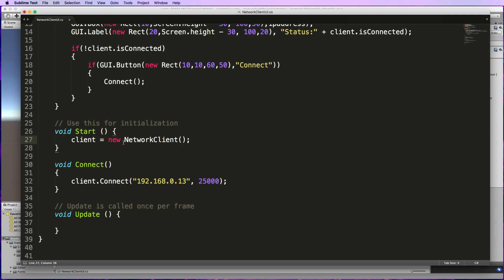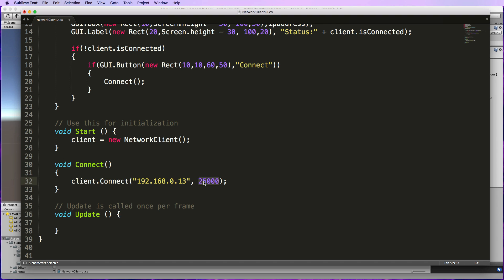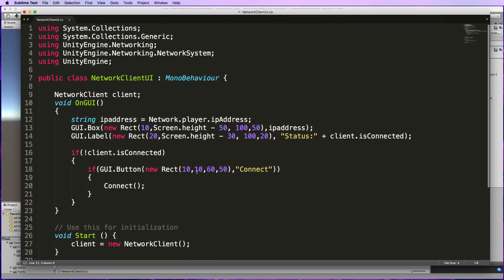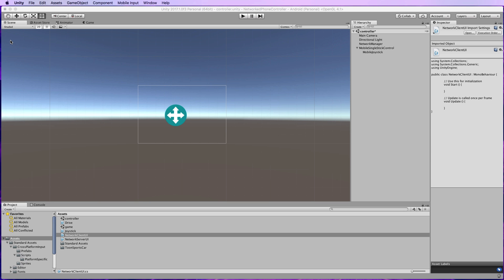Then down a bit further we've got our Start function which creates an instance of our client NetworkClient here. Then the Connect function that's here, which is being called from the GUI button, is using the client.Connect method with the IP address of where the game is running and then the port number. So this was the 25000 that was put back in the Listen method in the NetworkServerUI code.